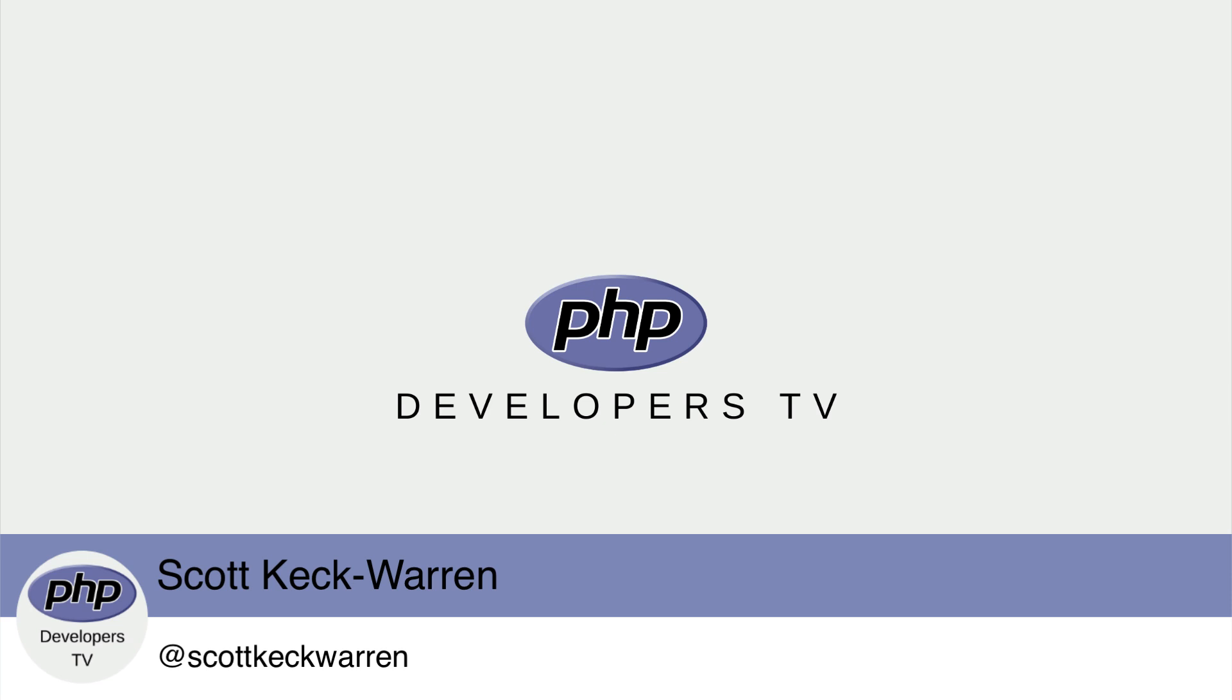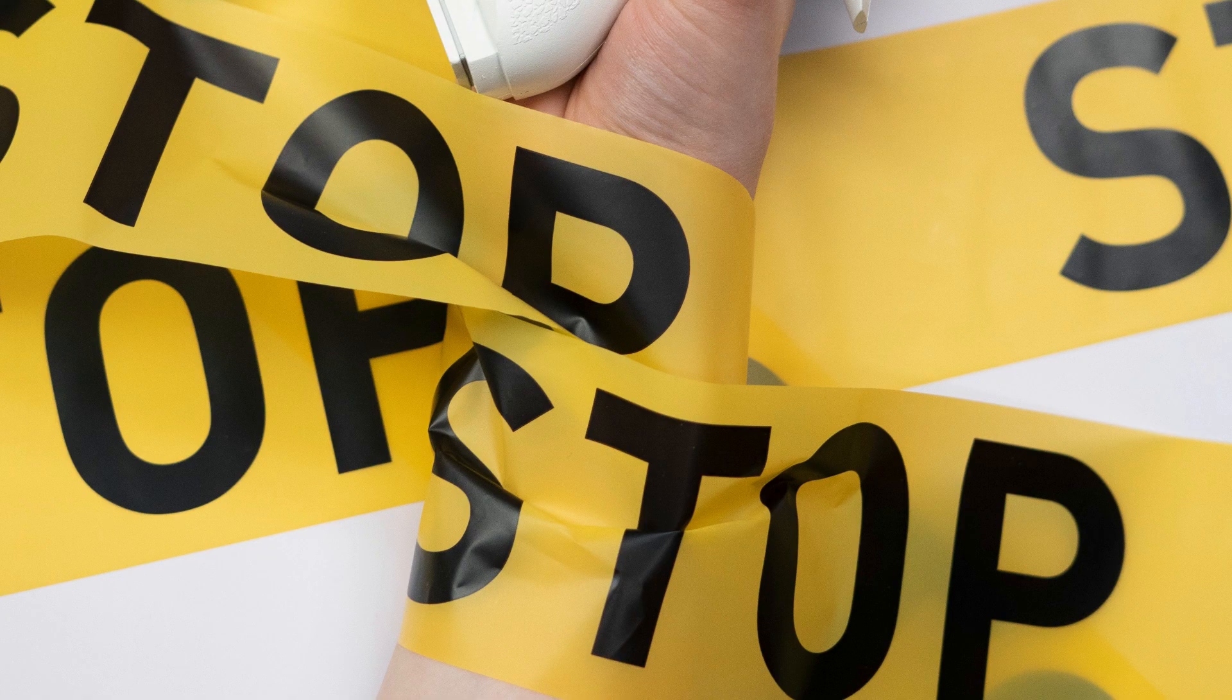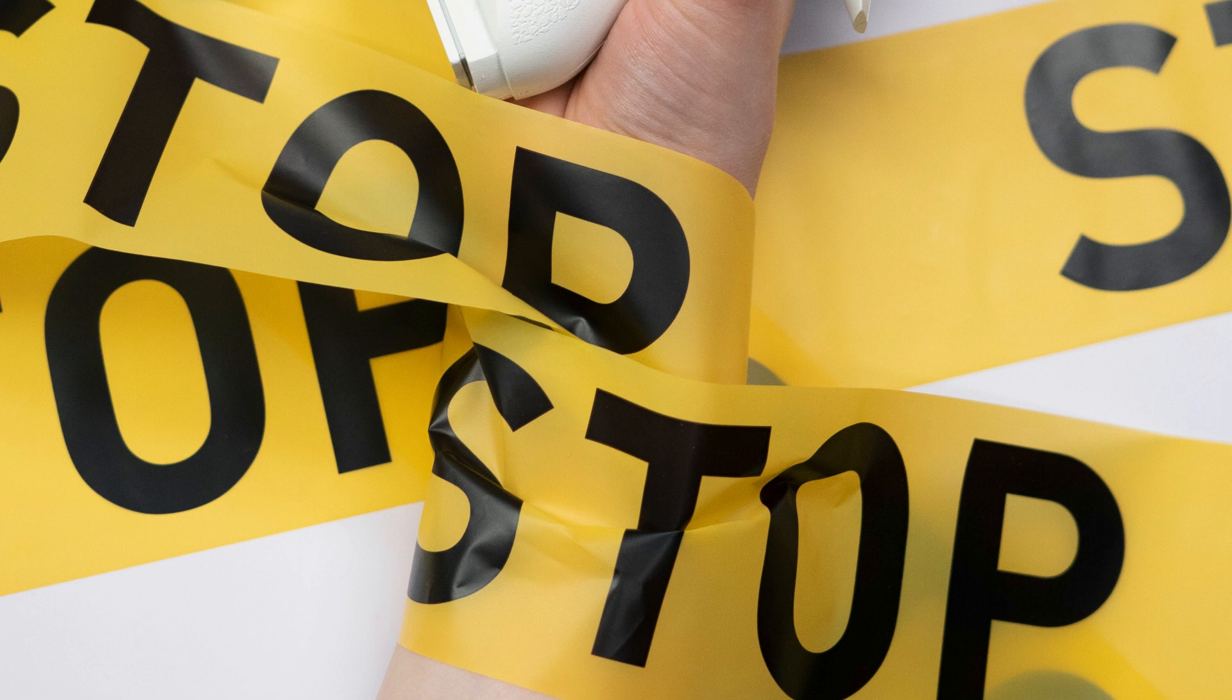I'm your host, Scott Keck-Warren. A disclaimer: Laravel 9 is brand new, and because it has breaking changes, it has the potential to break our application. So do not install this directly on a production application.